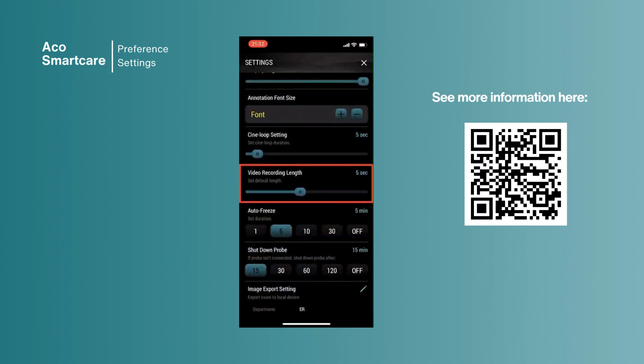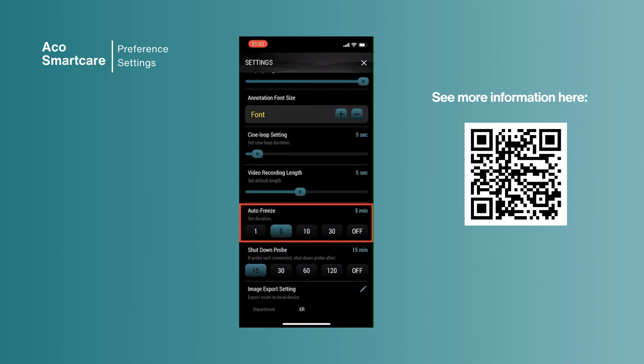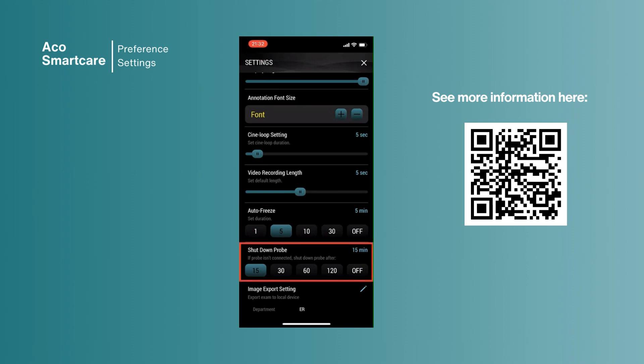You can set the duration of auto freeze from 1 minute to 30 minutes or simply just turn off this function based on your daily routines.